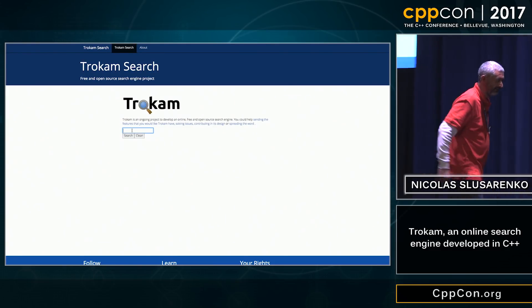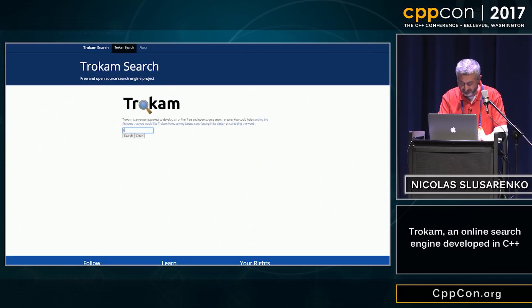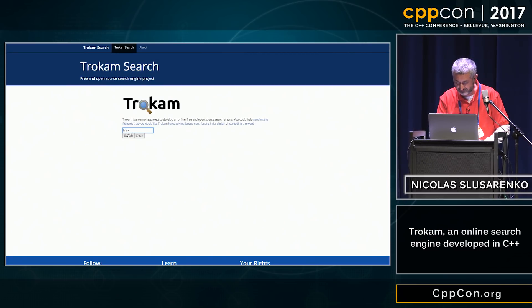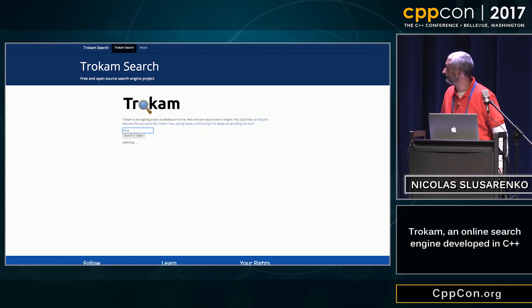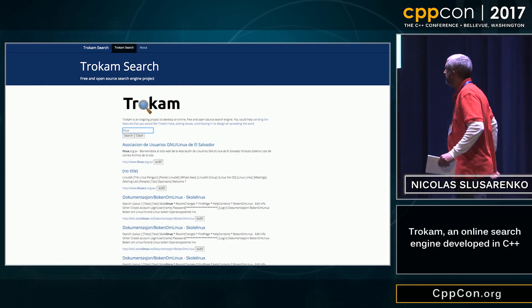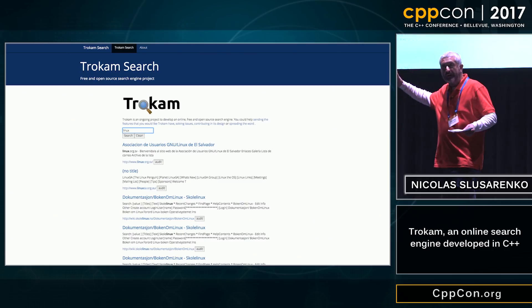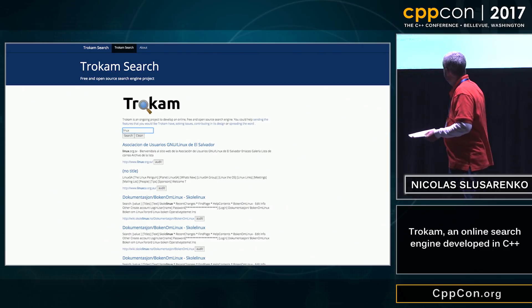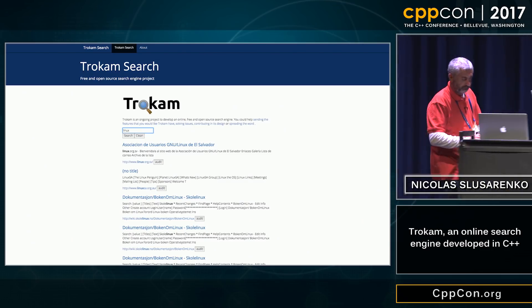Let's see if we search for instance for Linux. These are the results. You see there are no advertisements — all the results are auditable.